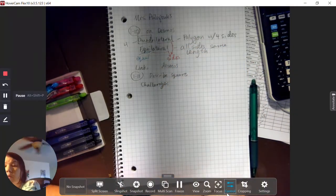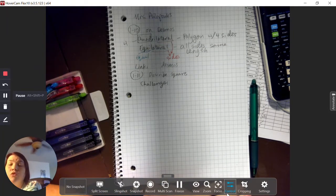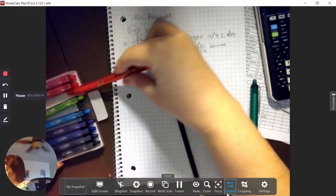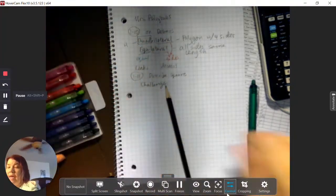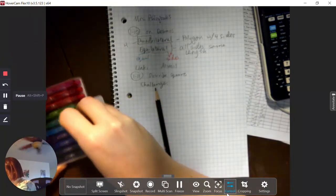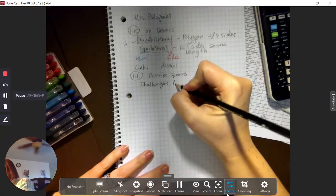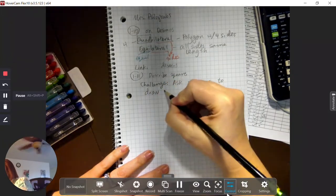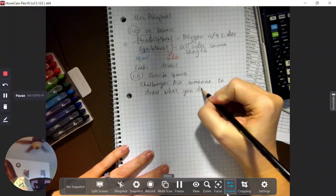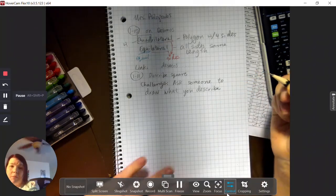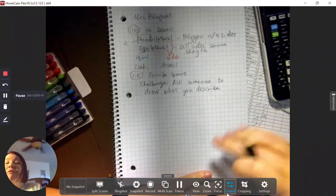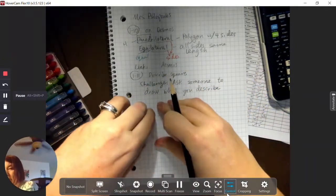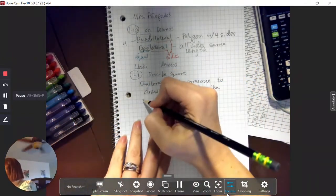The challenge is to ask someone else in your house who's not in this class to draw what you are describing. You're going to tell them your description word for word and ask them to draw it, then take a picture and include it with your notes. If they come up with a square, great! If they come up with something else, go ahead and revise your description so they draw a square. Take that drawing and include the result.